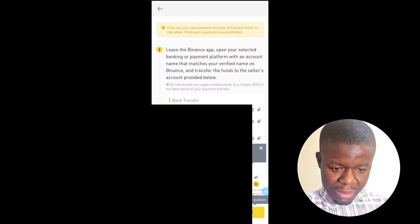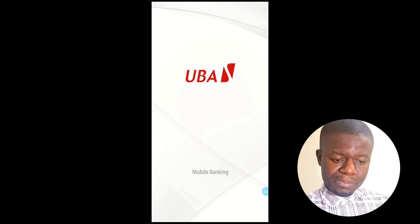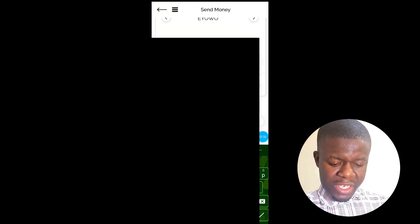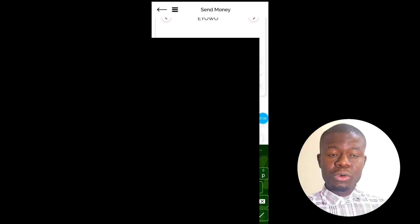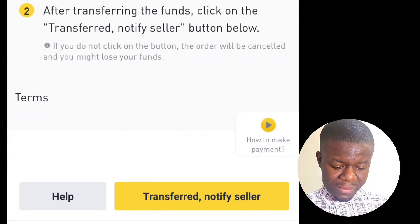I have to copy the bank details and go make the payment in my bank. When you are paying, make sure you don't write anything related to crypto in the transfer description — don't write BNB, don't write BTC, don't write Binance. Just write something like your name, so that the account will not be seized by the Central Bank, because crypto is not officially accepted in Nigeria. Click on 'Transfer.'